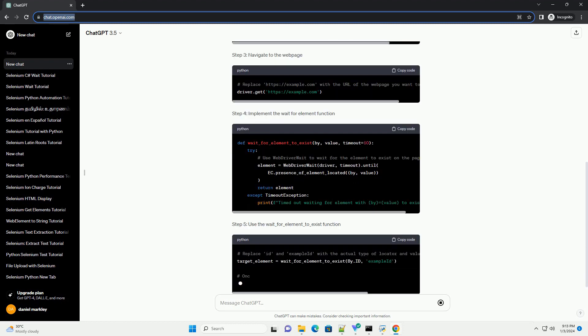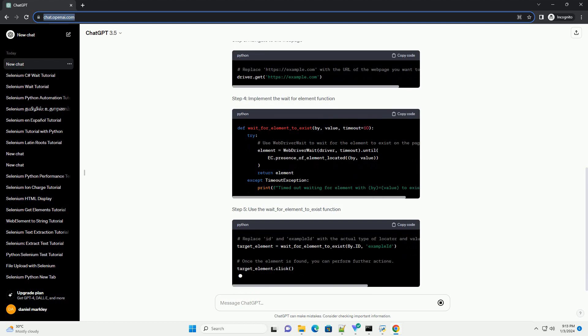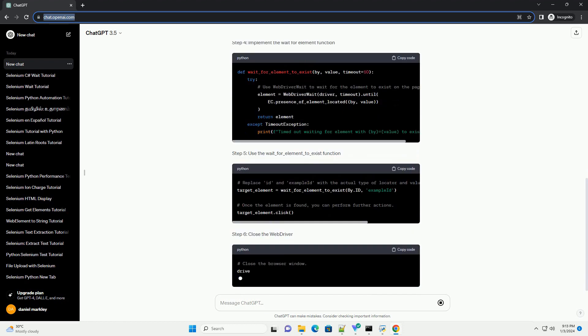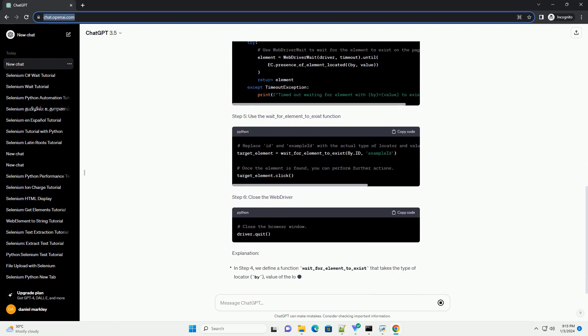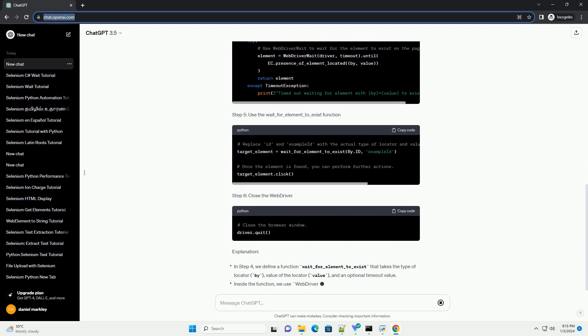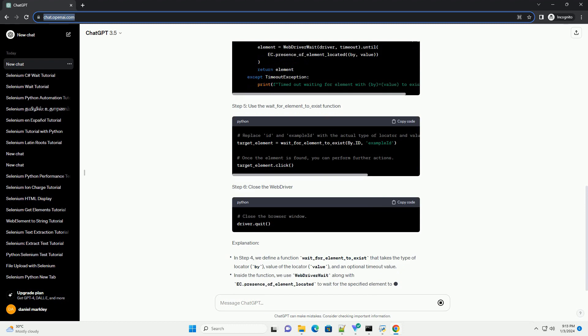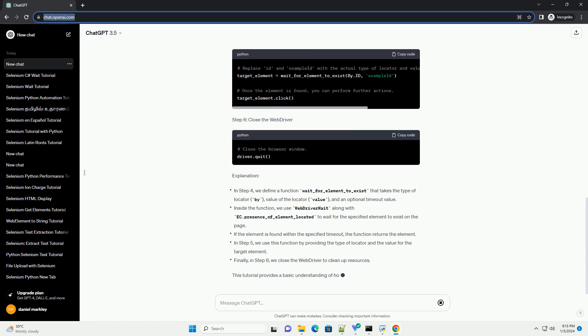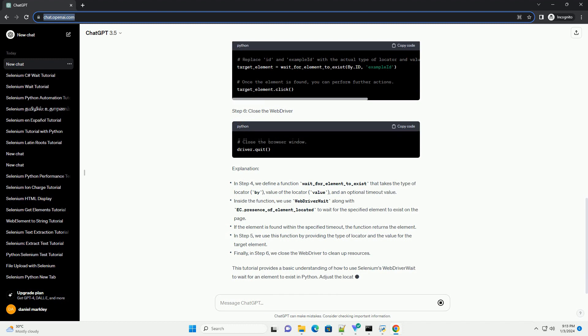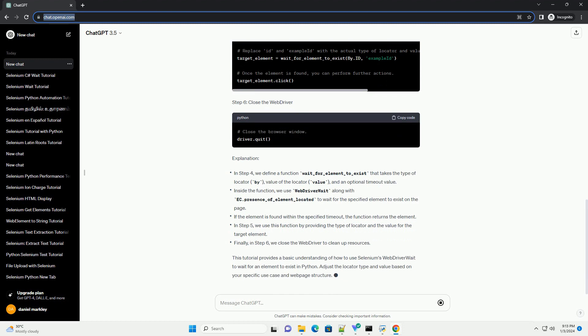This is where Selenium's WebDriverWait comes into play. In this tutorial, we will explore how to use Selenium's WebDriverWait in Python to wait for an element to exist on a web page.